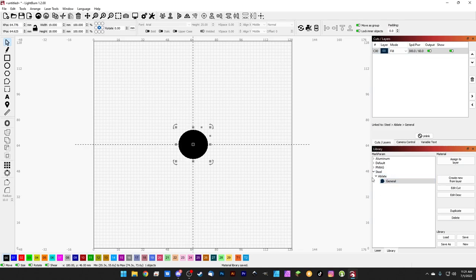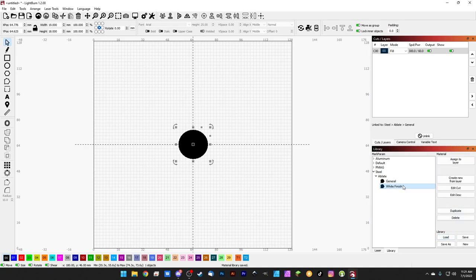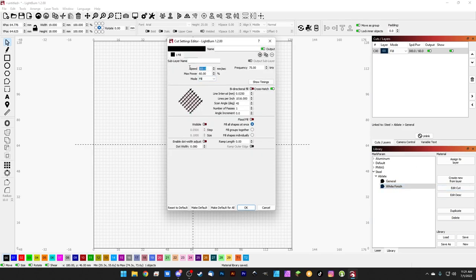If you have a very similar setting — maybe the same hatch options but just a different line distance, speed, or power — use the Duplicate button to duplicate an entry. Hit Duplicate and it creates 'steel ablate general copy.' Rename it to 'white finish' for example, and that gives you 'steel white finish.' Click Edit Cut on the duplicate to make your changes — say 750 speed, 40 power, 45 frequency.